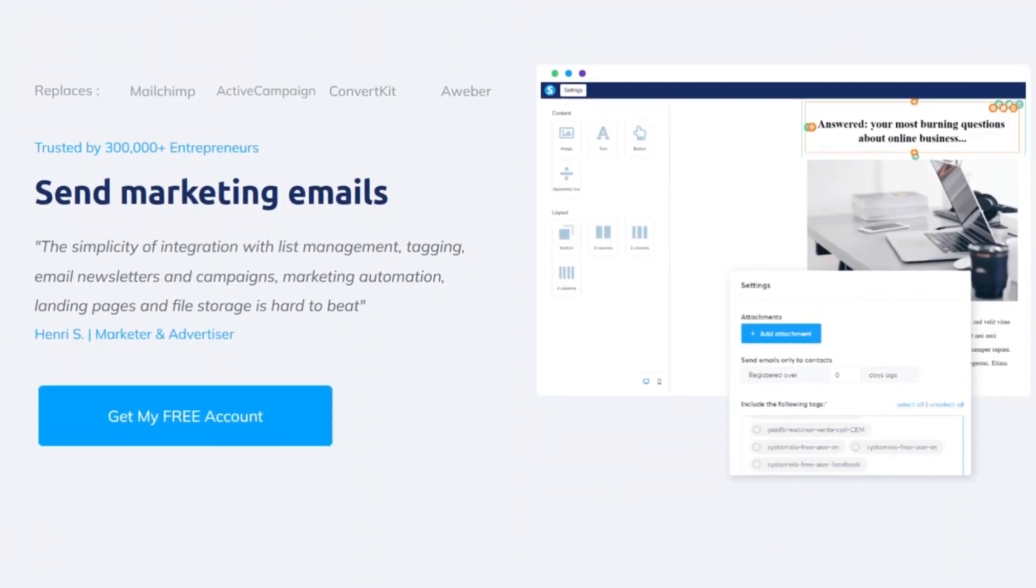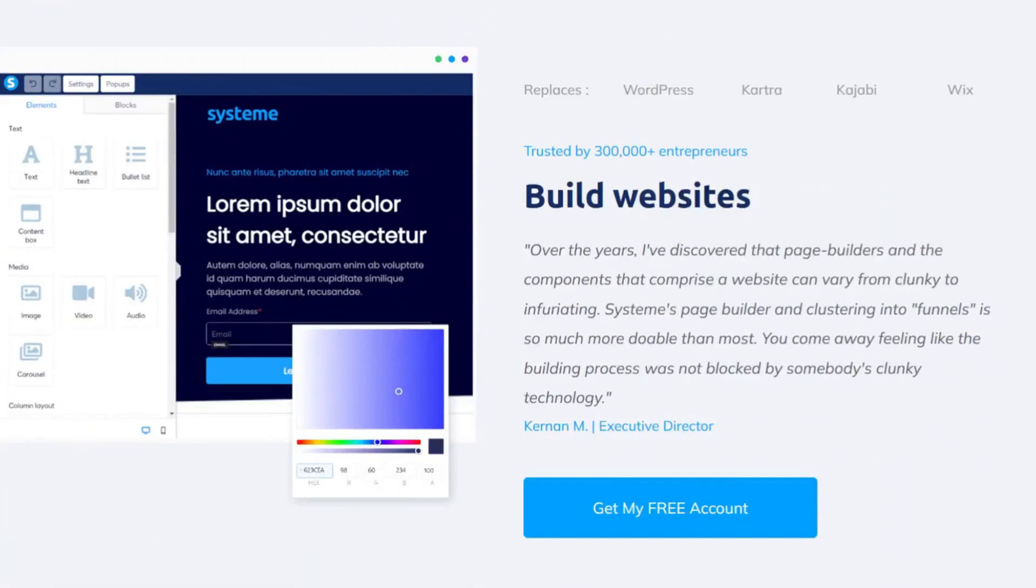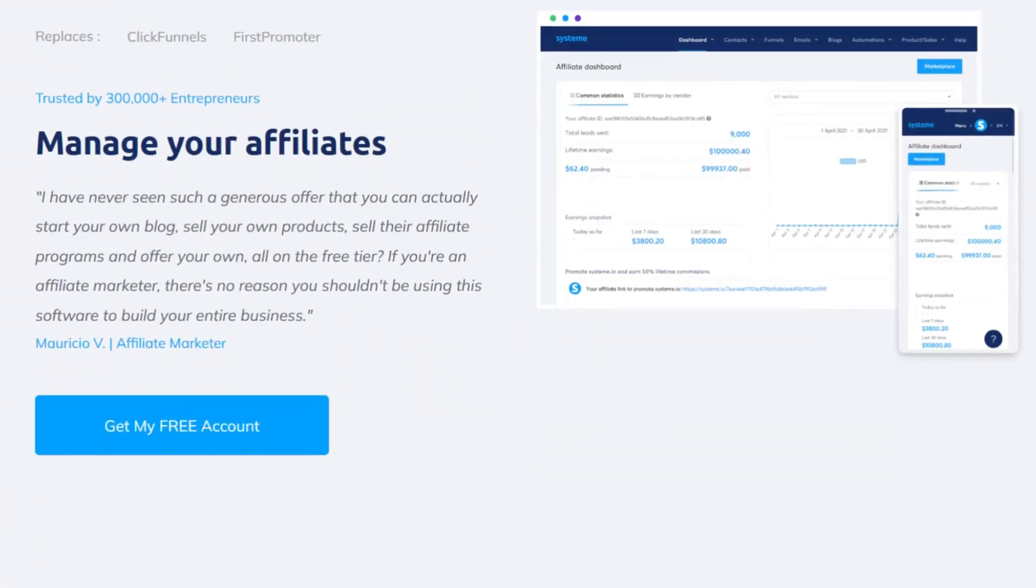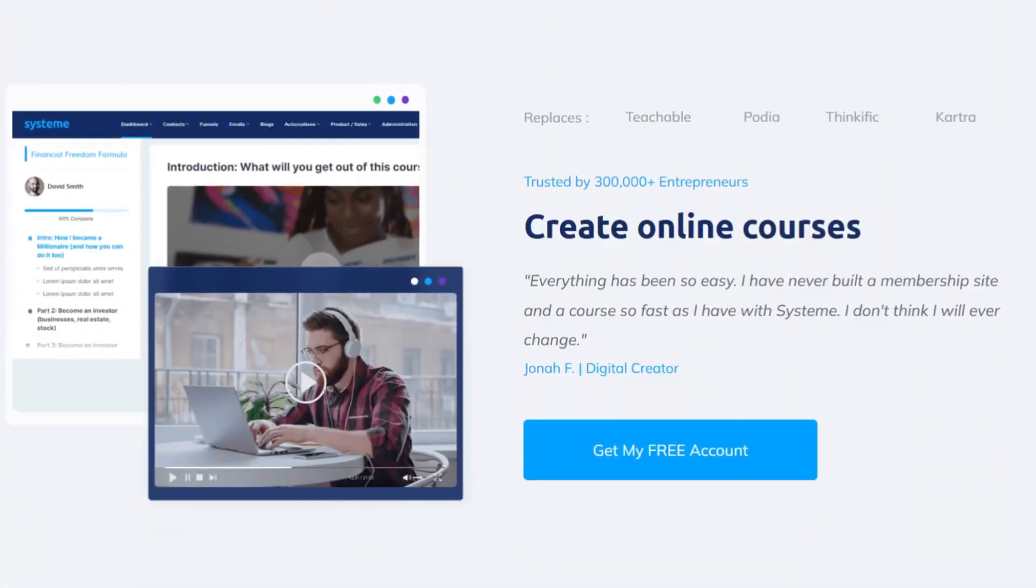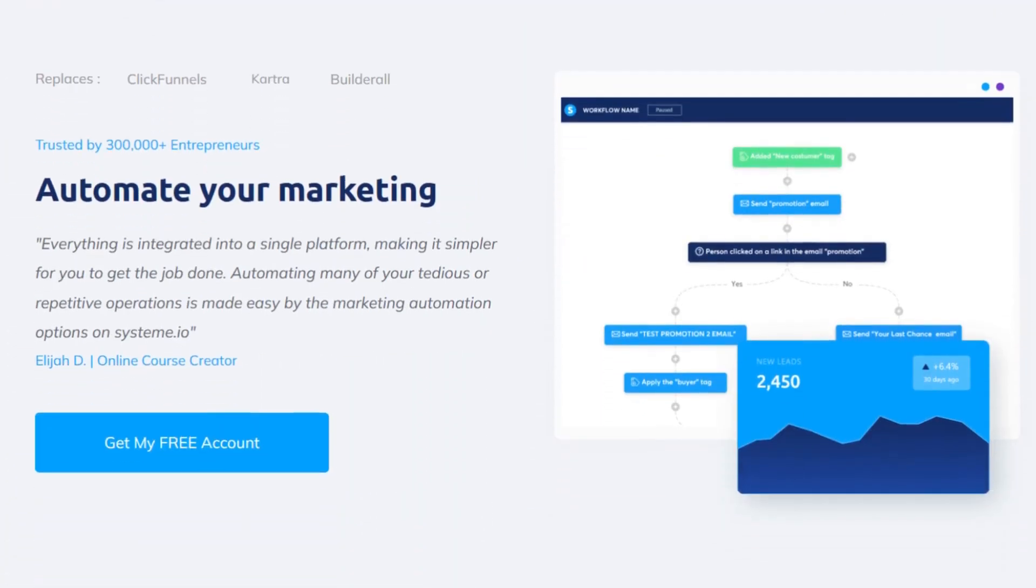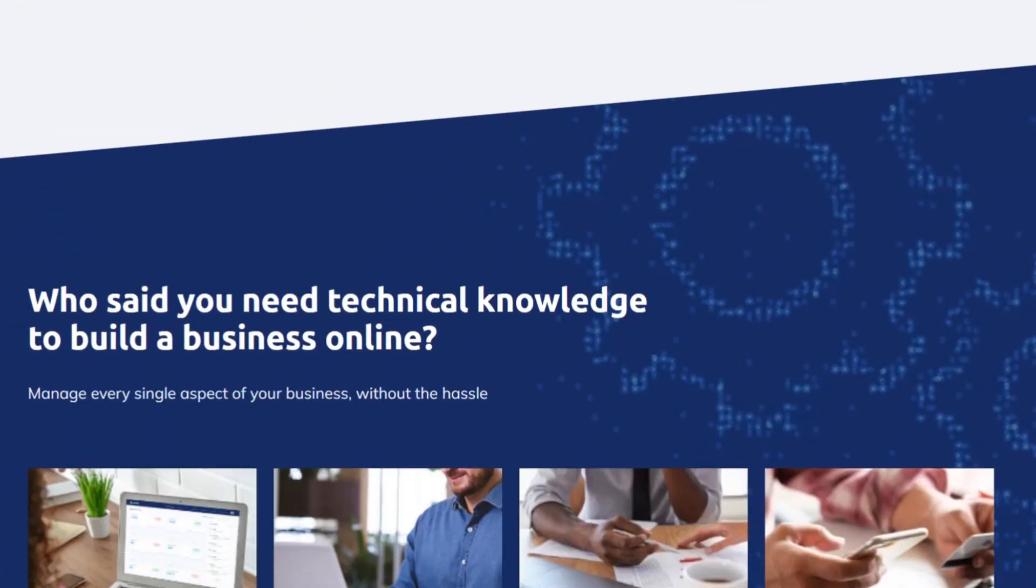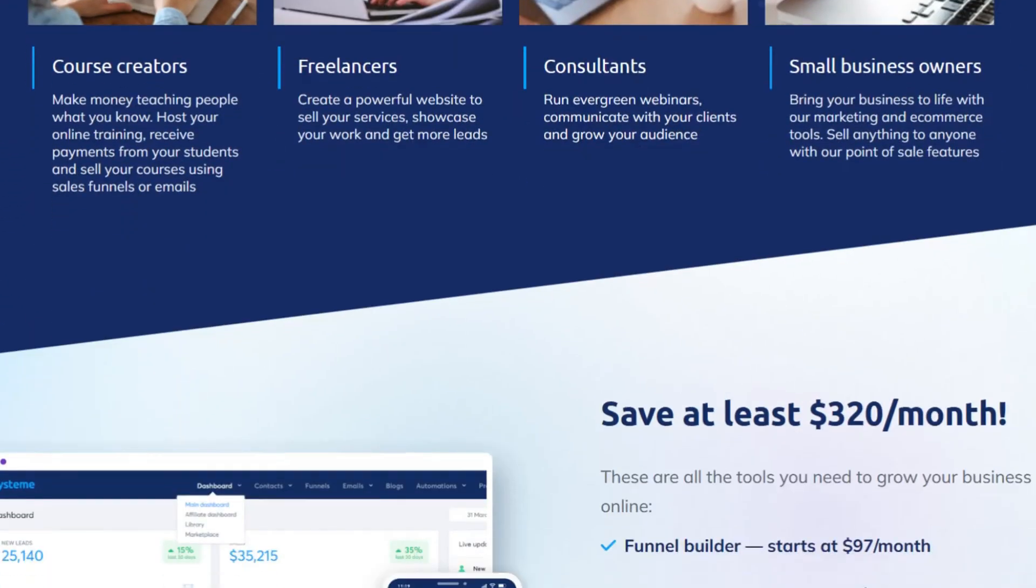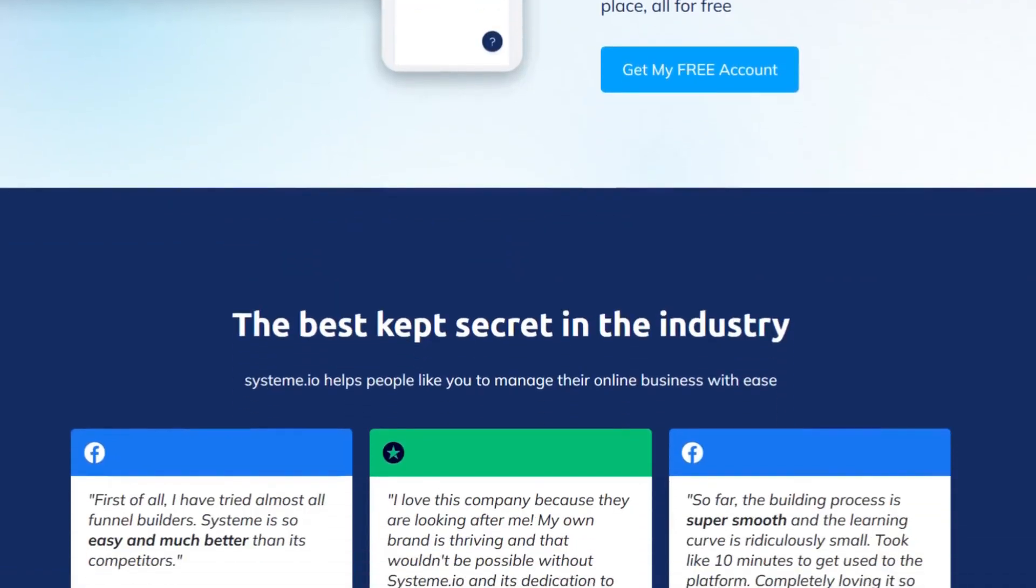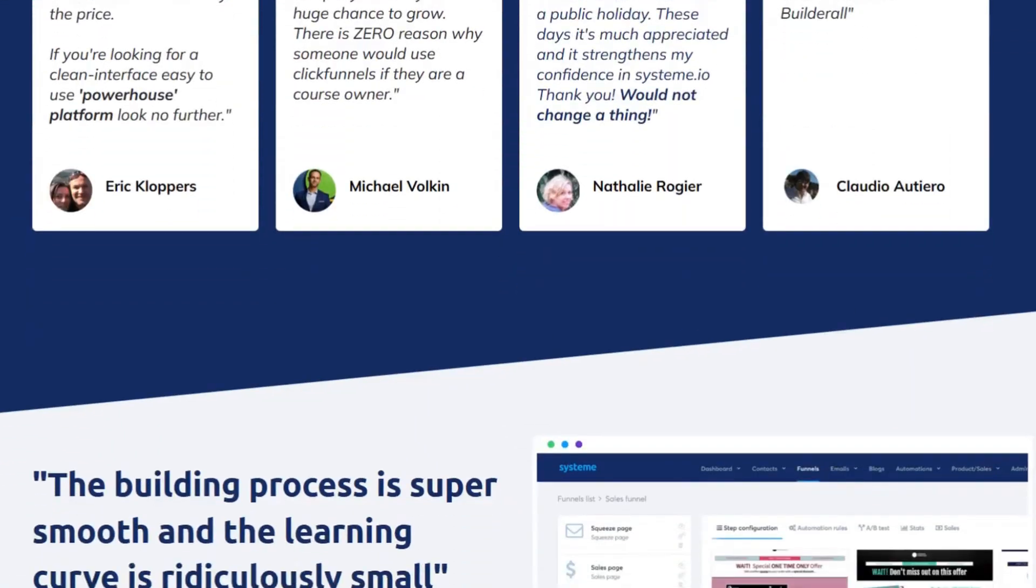And you can start it completely for free. You can have it free until you have 2000 email subscribers or until you need some other functionality in it. So like, if you want to track more things with tags, there's a limit on how many tags you can actually use in the free account. But it's a really great starting place.